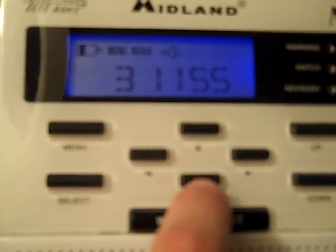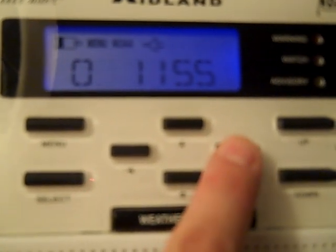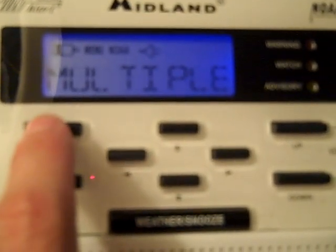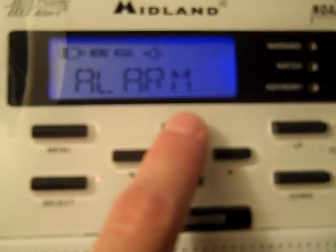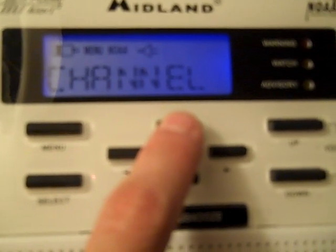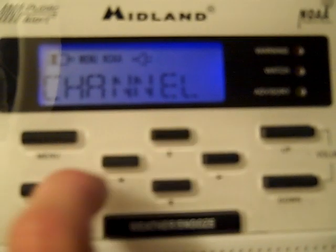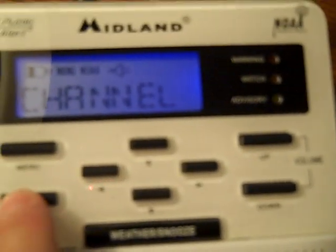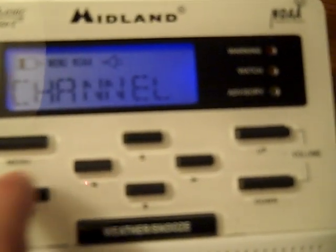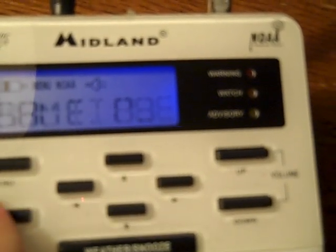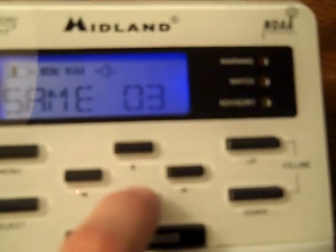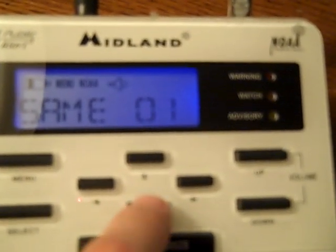Then we're going to choose same three and press select again. And we've plugged in Saunders County, which is 031155. Press select. Menu. We'll get out of here and go back. Now you've got your time set, you see the alarm, you're on channel number one. Just double checking. Same set. We've got our multiple choices and we have our three counties in.